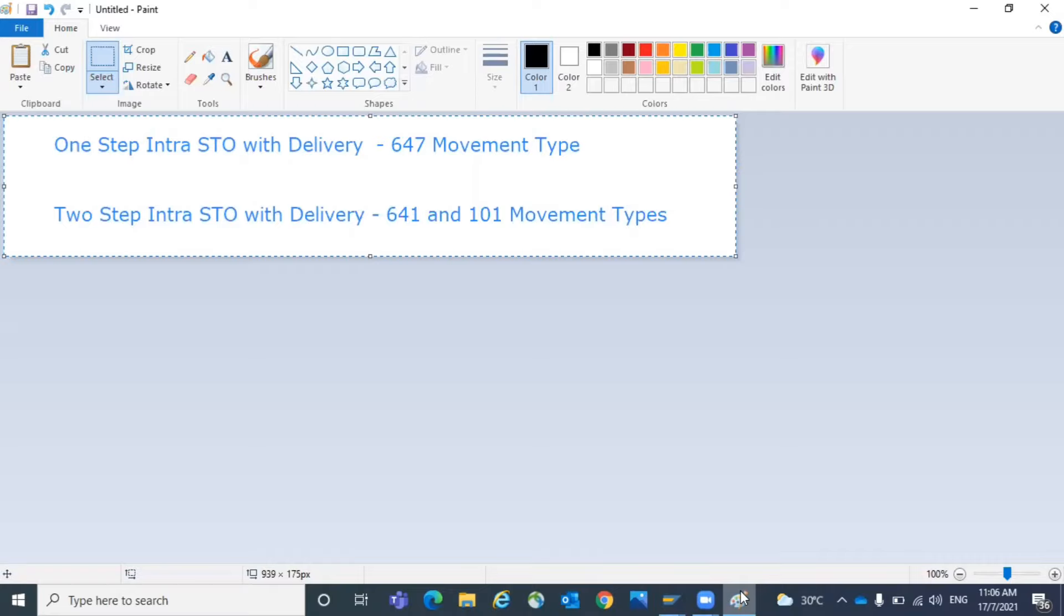For example, if the business is asking you the requirement whether you have to process two-step or one-step, okay, for example you decided to go for a two-step or either one-step. And where can you control this? I'm going to show that configuration where you can control whether two-step or one-step.